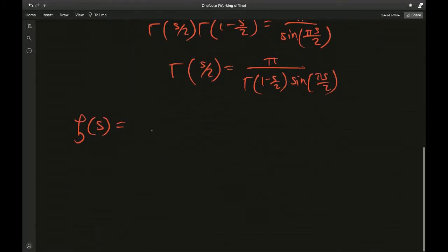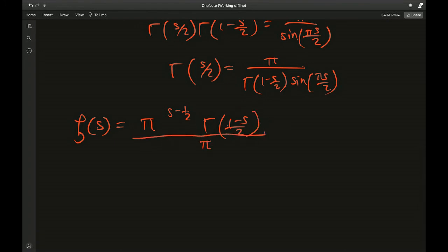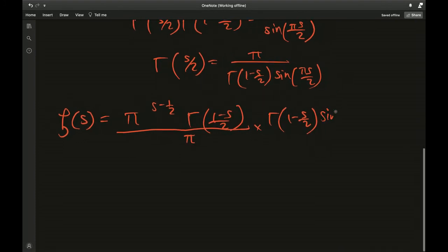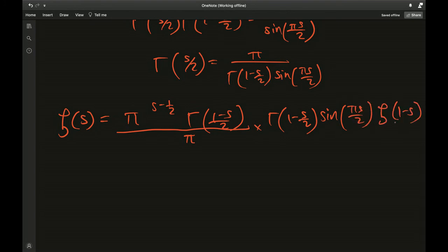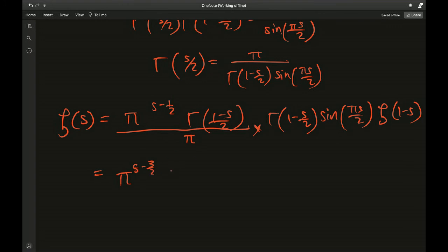Making this substitution, zeta of s equals pi to the (s minus half), times gamma of (1 minus s) over 2, times sine of pi s over 2, times zeta of (1 minus s) — with the pi from the reflection formula and the denominator moved to the numerator. After simplification this becomes: pi to the (s minus 3 over 2), times gamma of (1 minus s) over 2, times sine of pi s over 2, times zeta of (1 minus s). That is quite a handful.